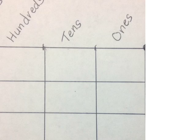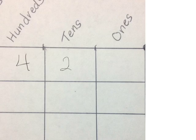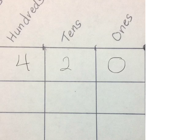Let's look at this problem another way on our place value chart. We started with 420. We're dividing by 10. When we divide by 10, our digits will move one place value to the right.